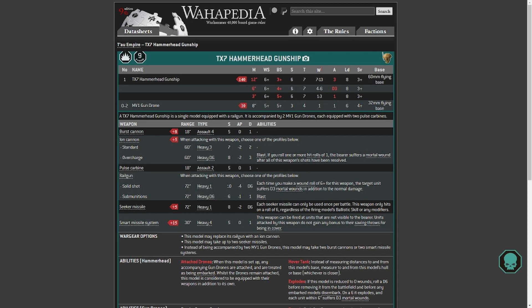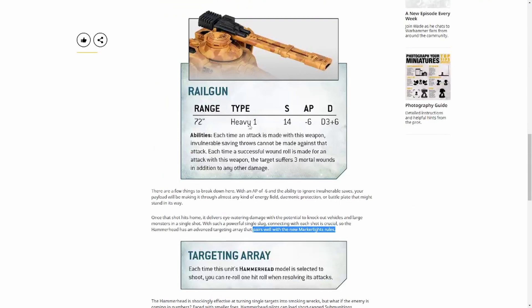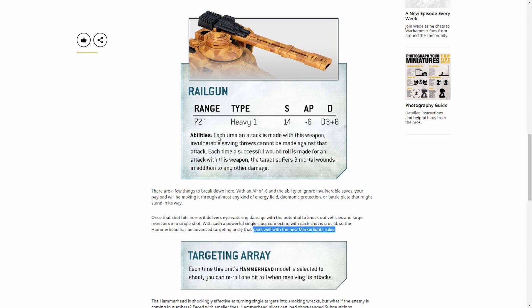You get your 4 extra strength. So previously you would have been wounding Strength 5 or more, and this is, remember, this is going to be targeting vehicles. This is what you want to shoot at, vehicles. This is crazy. The new gun is absolutely crazy with it. So the new gun with its profile, 14 strength, minus 6 AP, D3 plus 6 damage, is just mad.